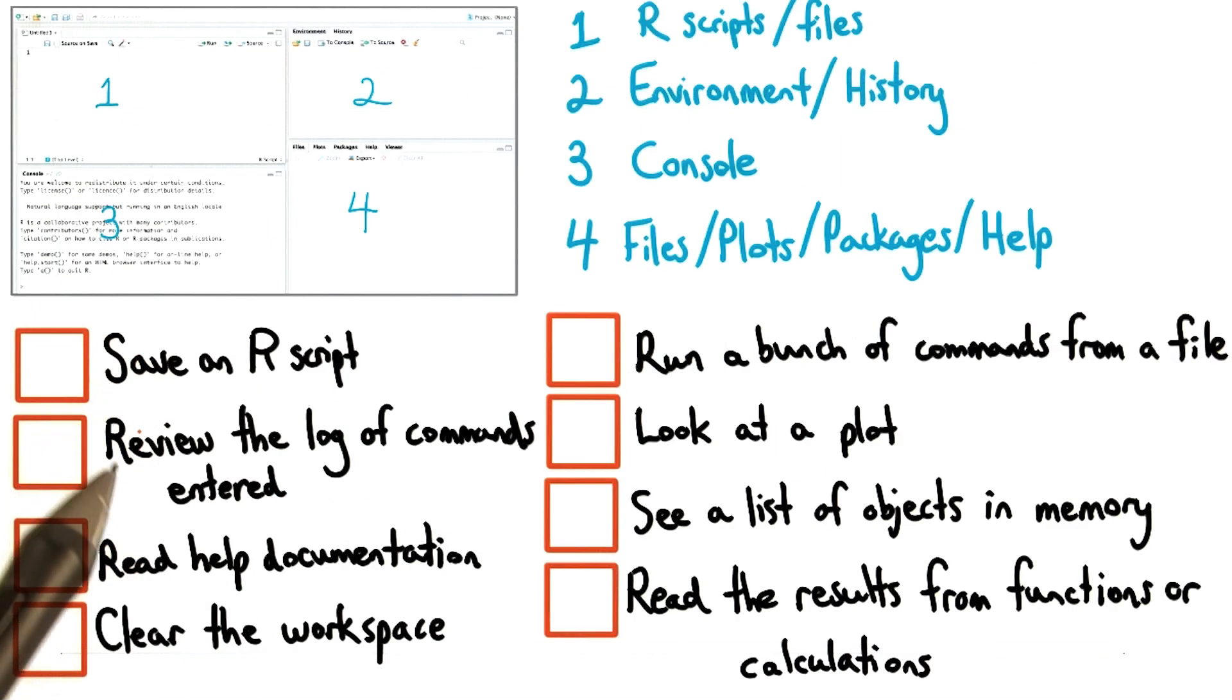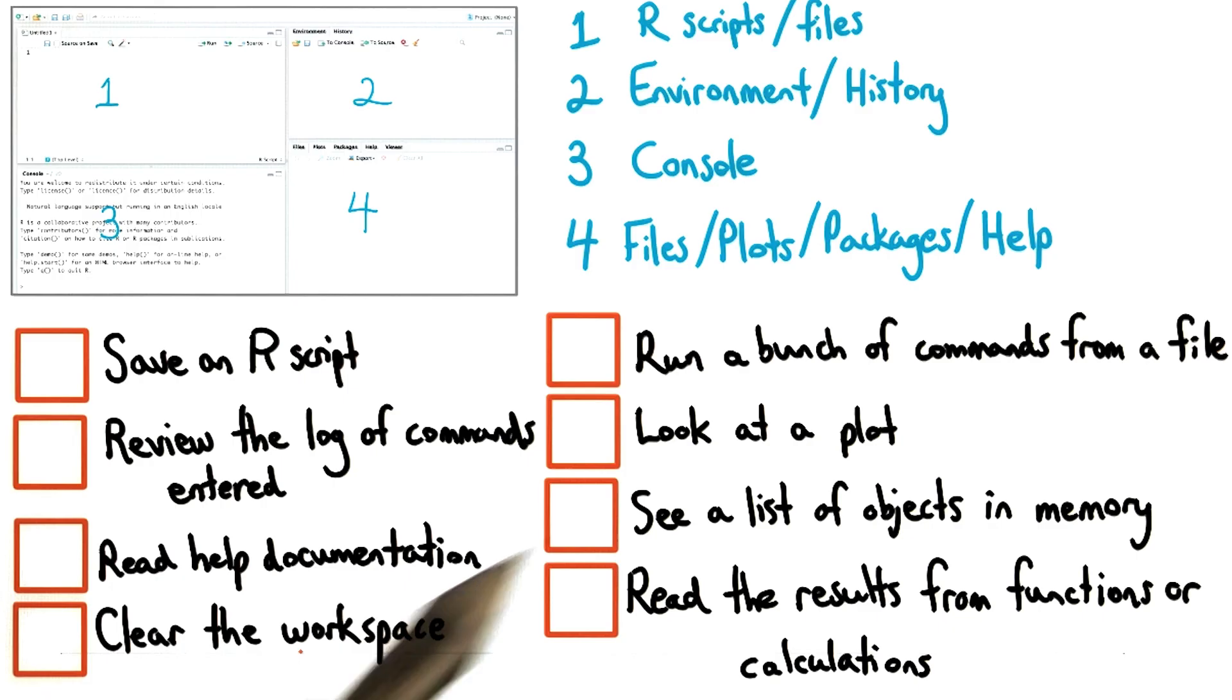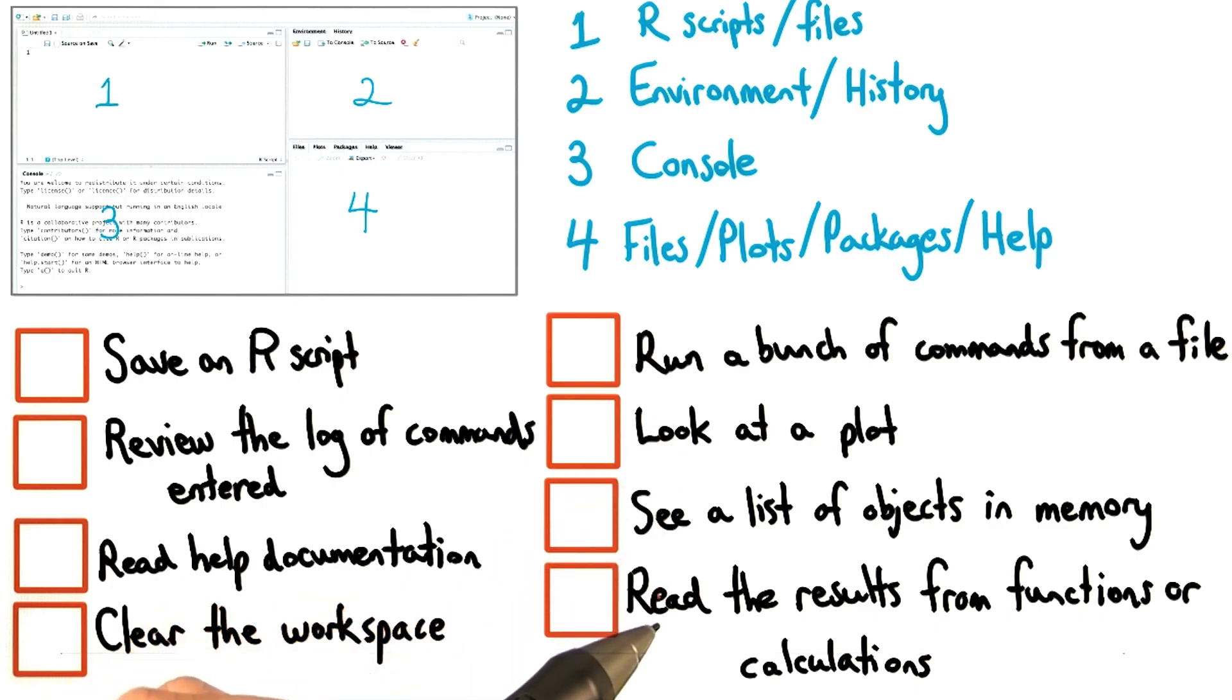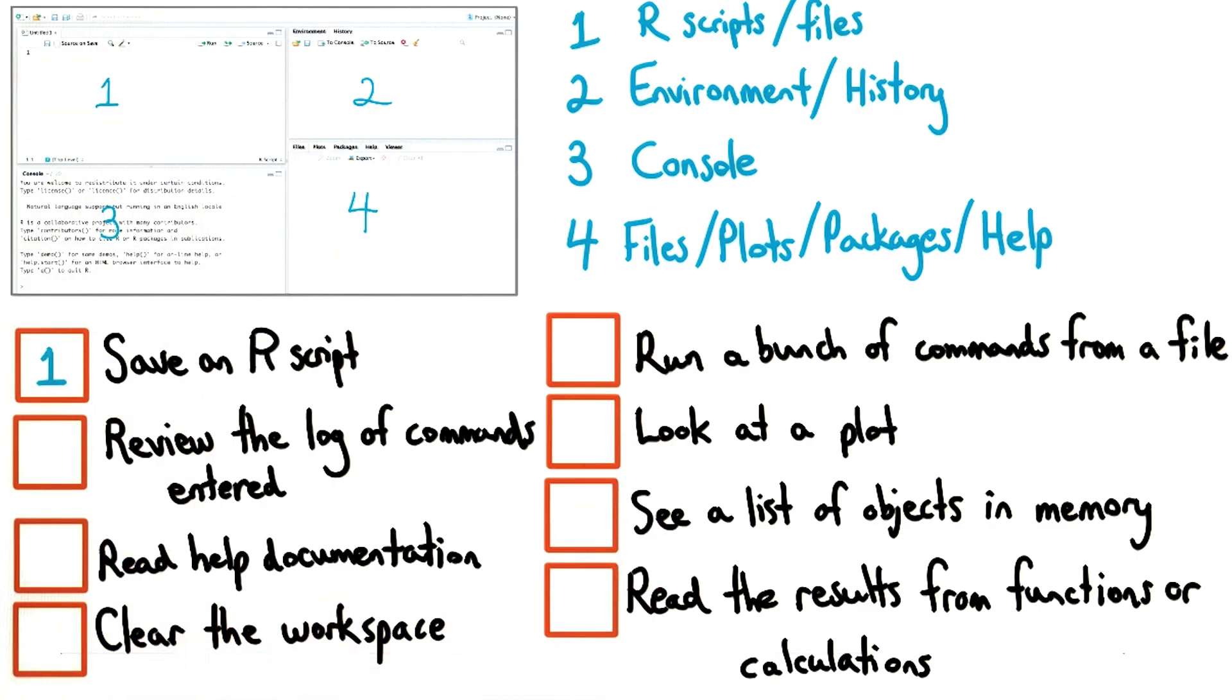So, here are your list of actions, and I want you to pair it with the panel where you would do it in RStudio. Put the number of the corresponding panel in each of the boxes.